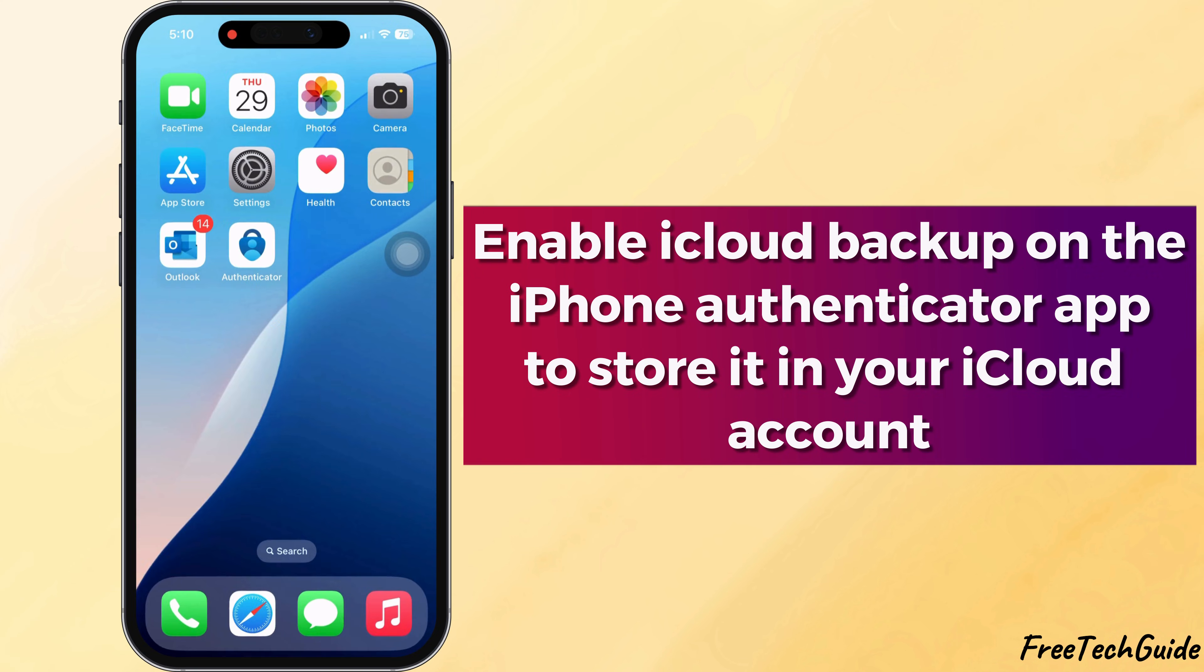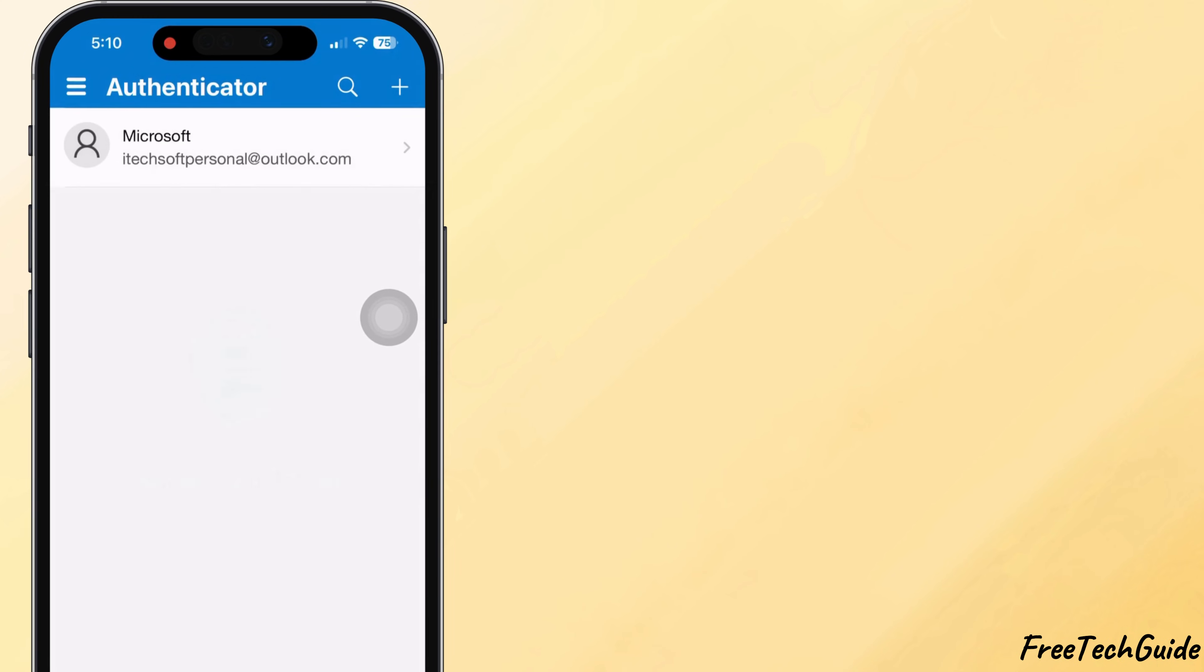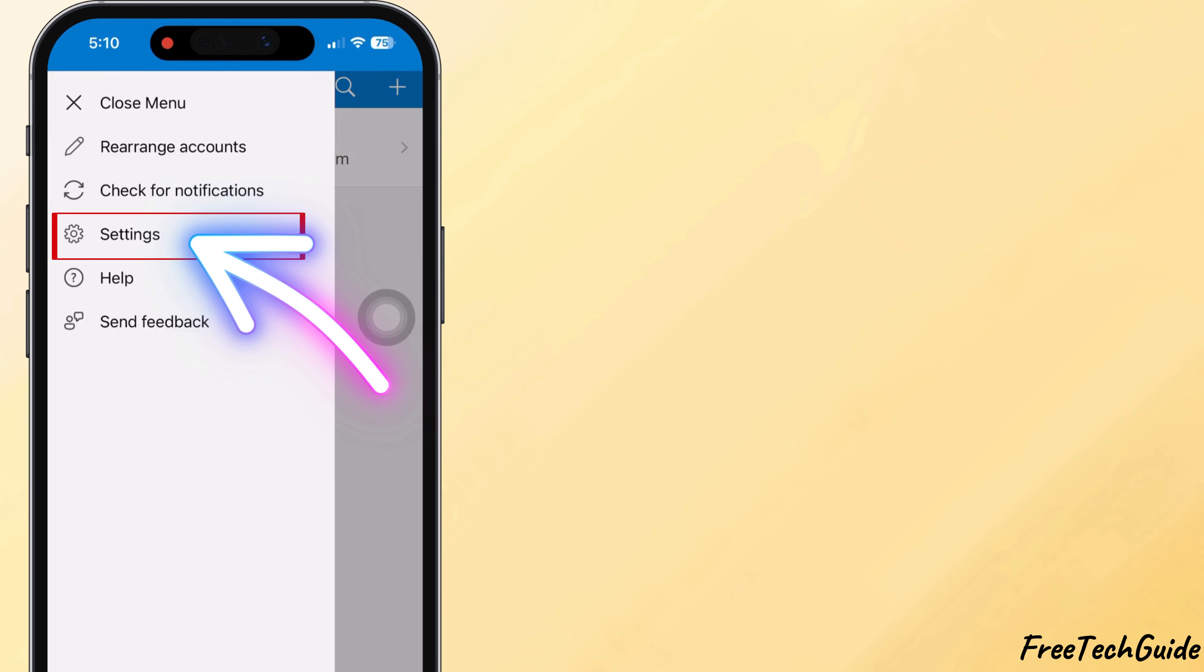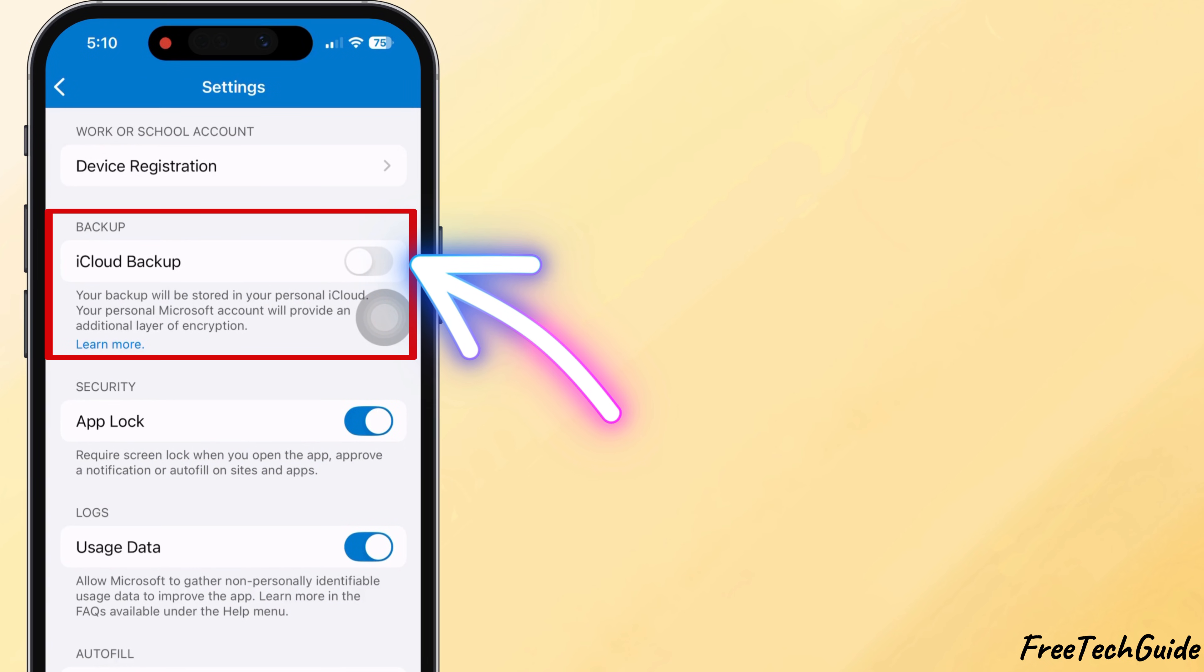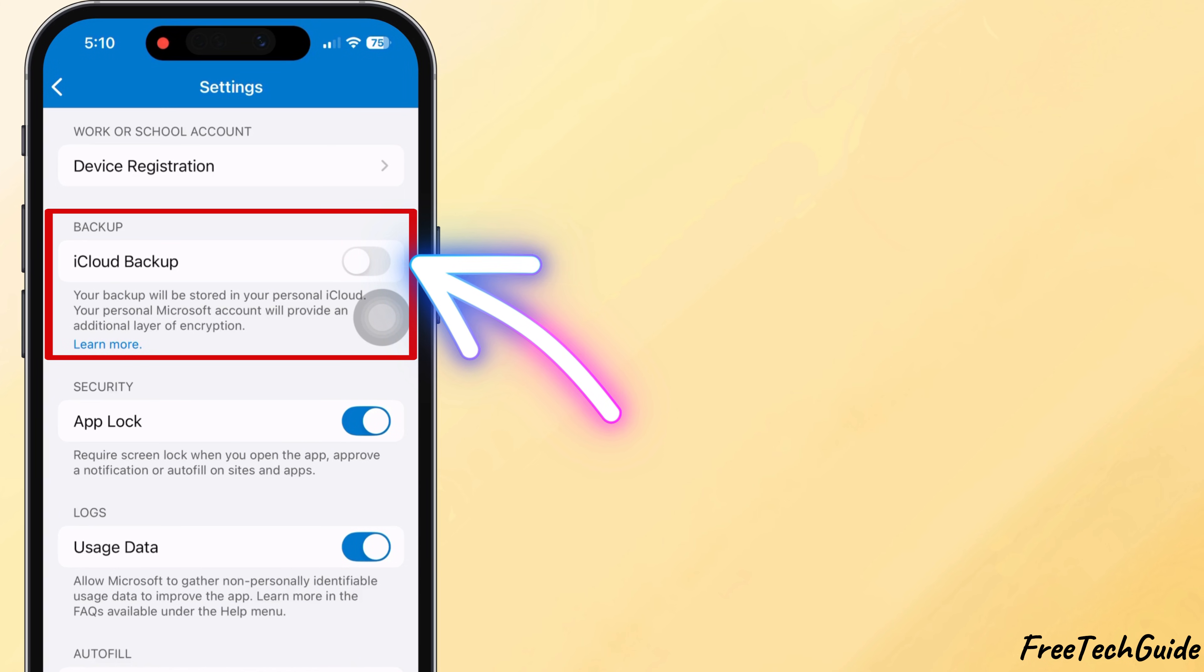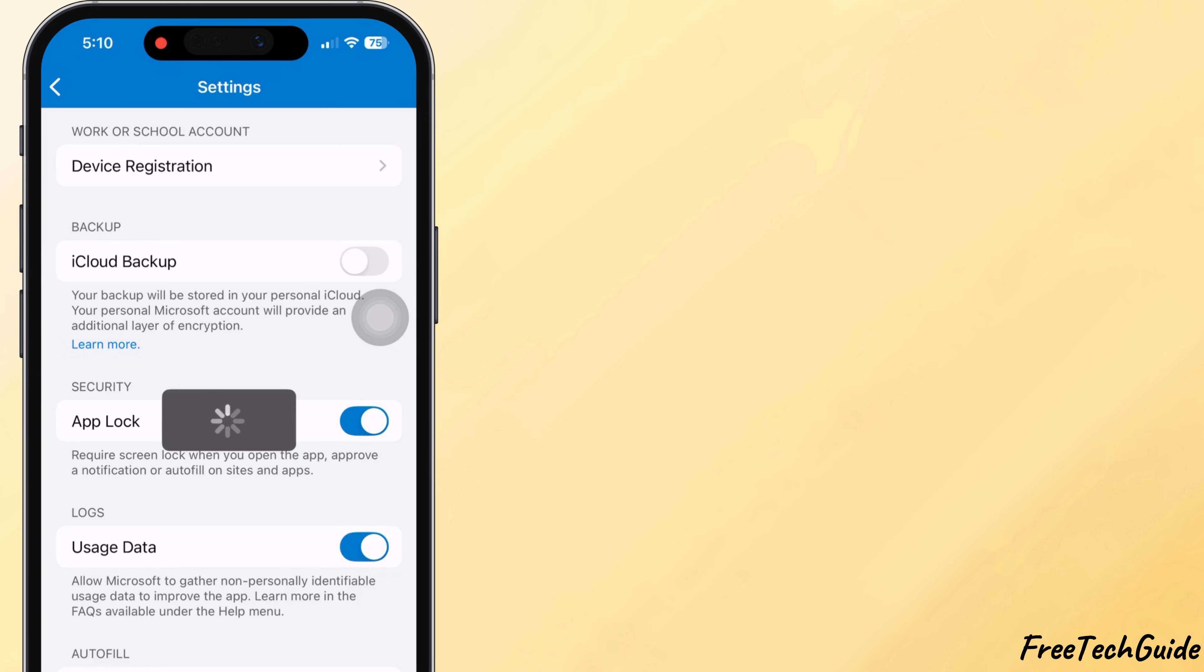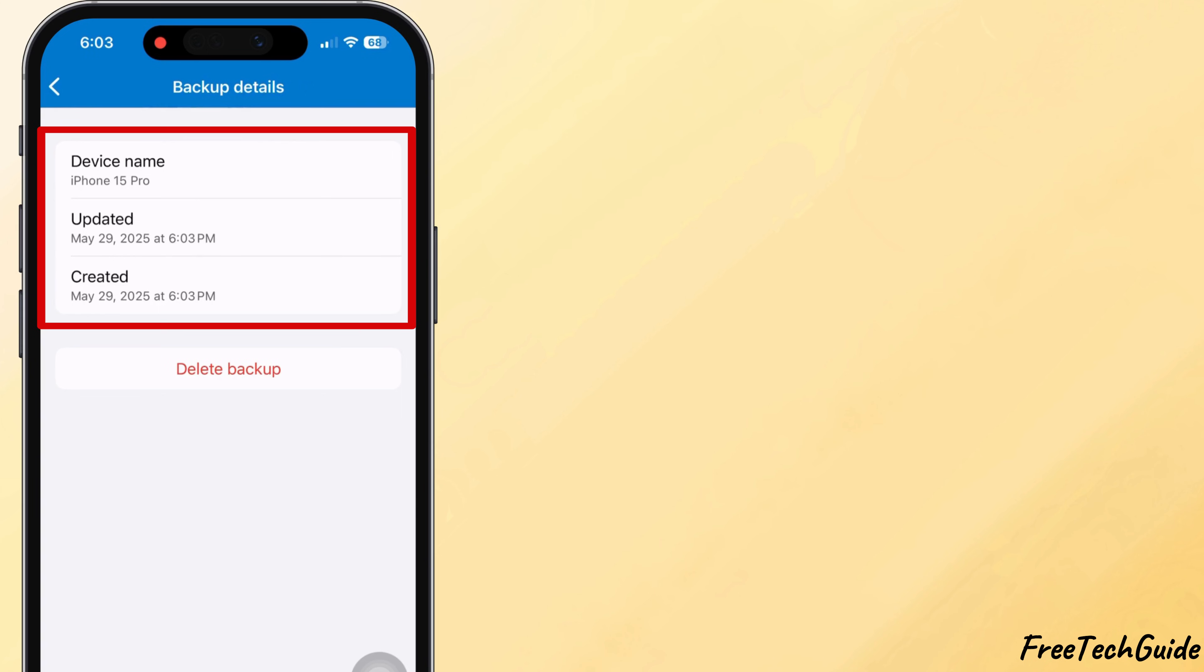Now, enable iCloud Backup on the iPhone Authenticator app to store in your iCloud account. Follow the next step. Open the Authenticator app on your old iPhone. Tap the three lines in the top left corner and then go to Settings. Look for the Backup section. Ensure the iCloud Backup is turned on and your account is connected to your Microsoft account. Wait a few seconds to make sure the backup completes. You can also check the last backup time to confirm it's up to date.